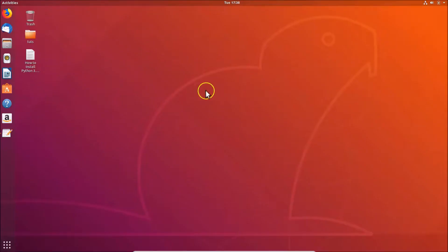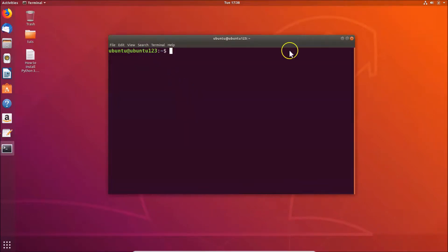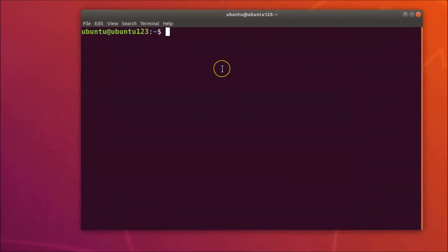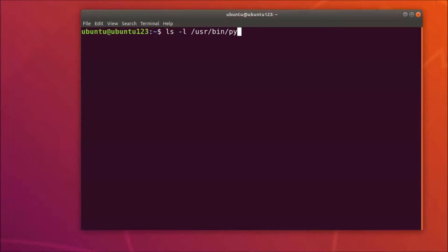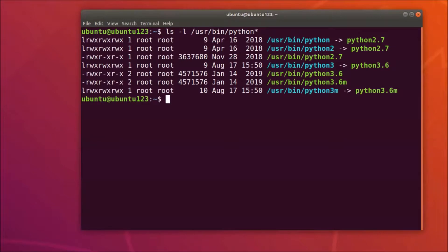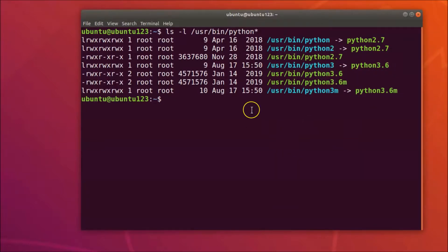Go to your desktop, right-click on it, and click on 'Open Terminal'. In the terminal, type the command: ls -l /usr/bin/python* and hit Enter. You can see I have Python 2.7 and Python 3.6 installed, but I don't have Python 3.7 installed, so let's install that.